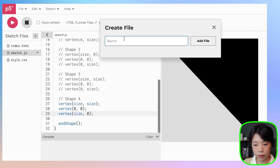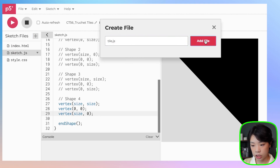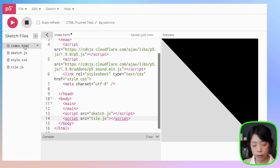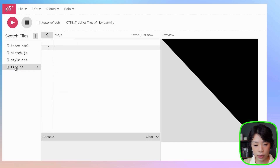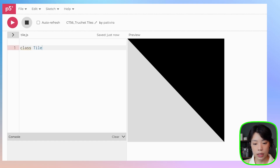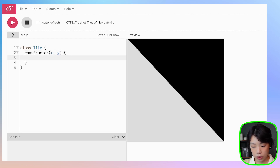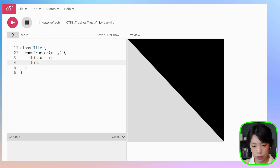I'm going to create a class called Tile and put all four shapes inside it. Let's click the plus sign, create a new JavaScript file called tile.js. Then go to index.html, copy and paste the script tag, and change the name from sketch to tile.js — that's how you integrate a new JavaScript file. In tile.js, write the class named Tile, and inside the constructor function we'll need x and y arguments representing the top left corner of each tile, then set this.x equals x and this.y equals y.